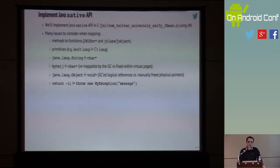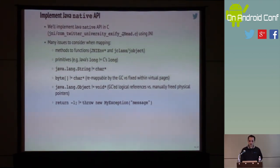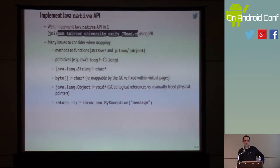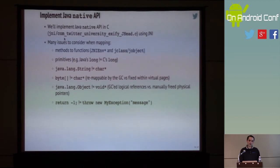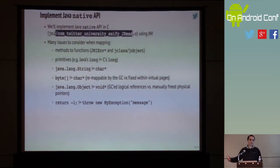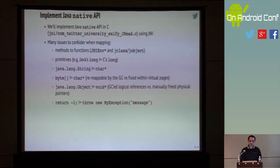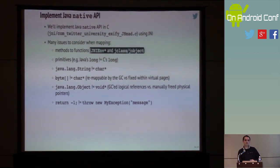Here are the real challenges when building the JNI implementation. When dealing with different language environments, we have to deal with mapping. For example, how do Java methods map to C functions? Methods are not equal to functions — these C functions will need to take special parameters in order to do their jobs. Also, how do we map primitives? Because Java long isn't the same as C long.